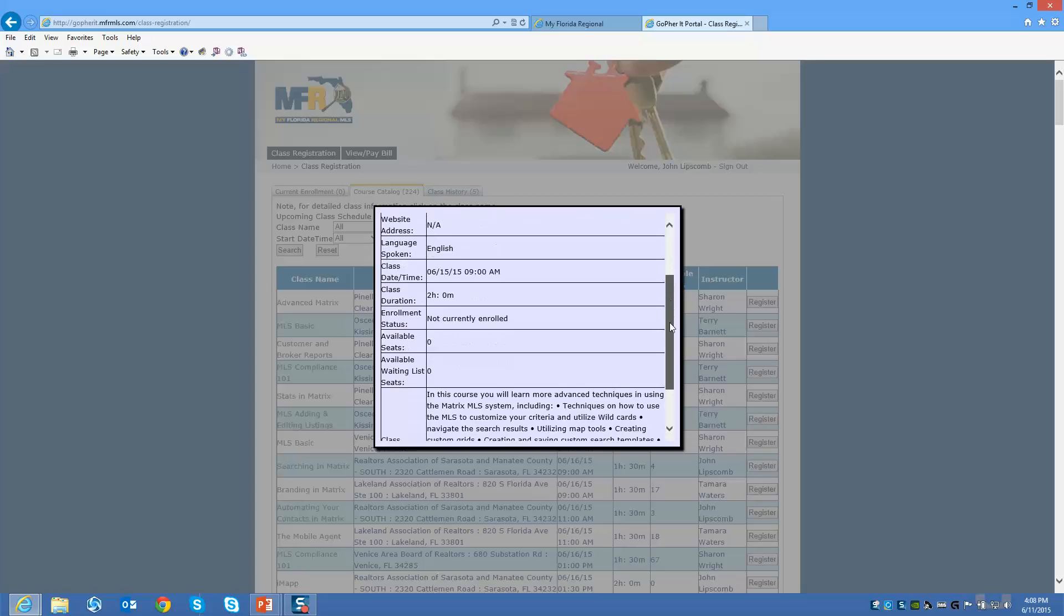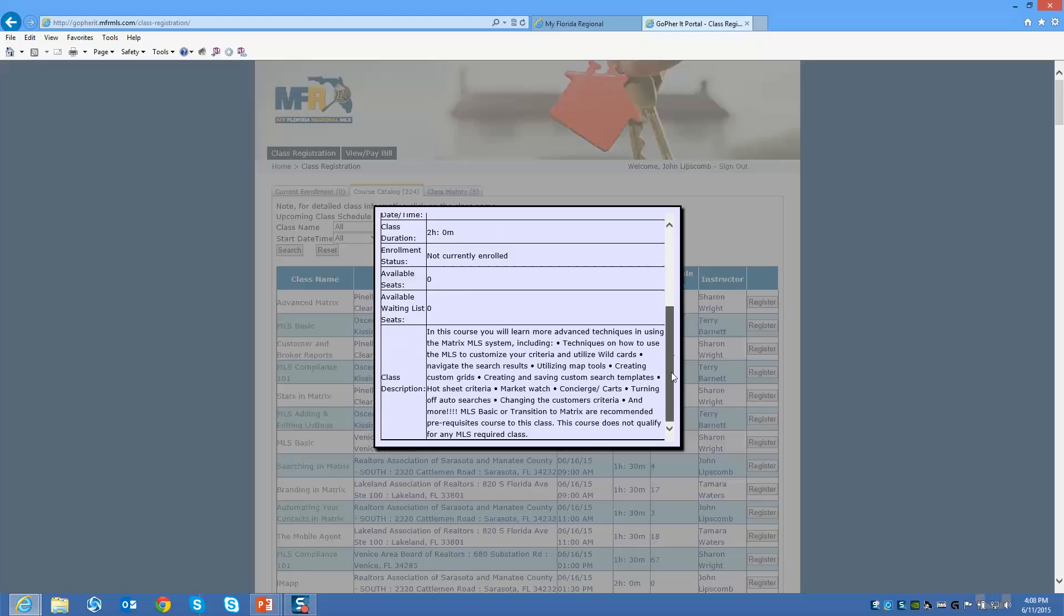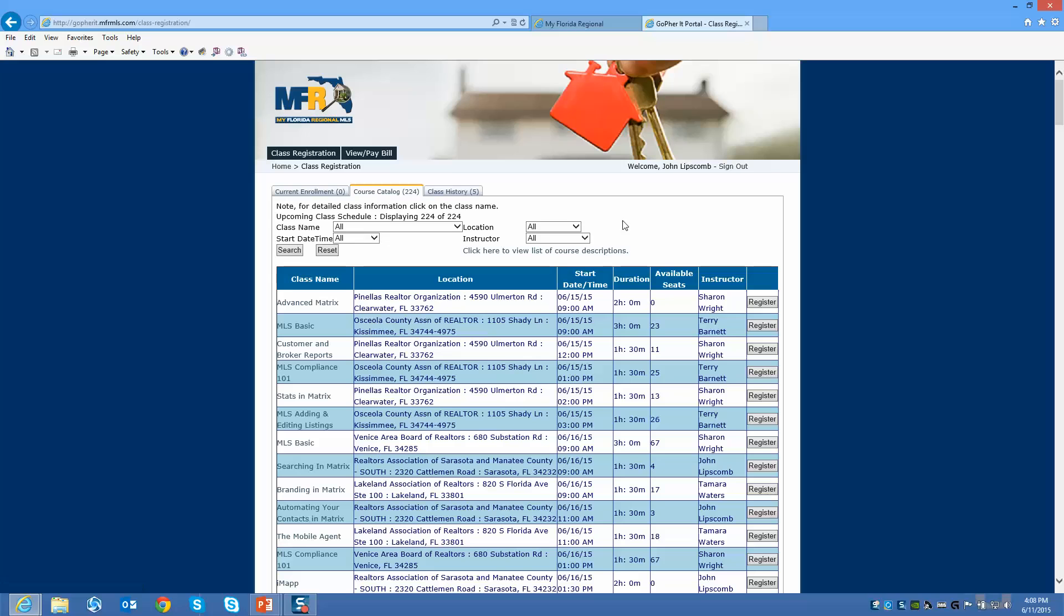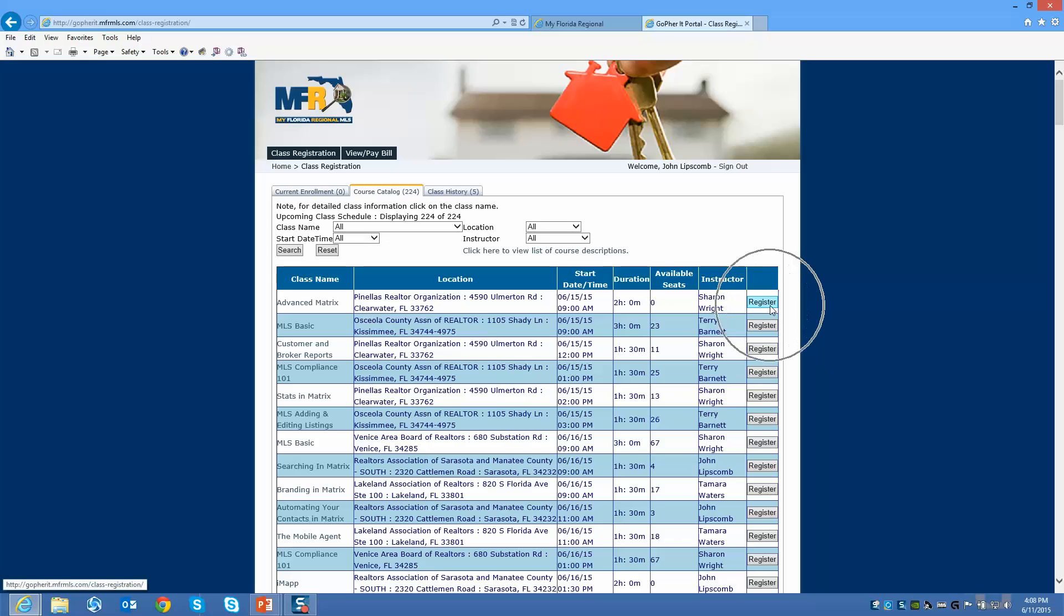Click on the close button when you're done. You can see the location, which includes the address, the start date and start time, how long the class is, how many seats are currently available, the instructor that's teaching the class, and you'll register for the classes by clicking on the register button here to the right.